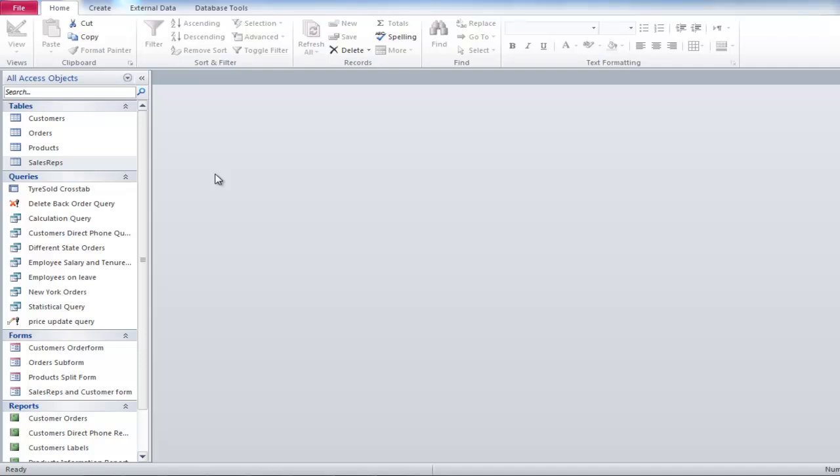In this tutorial, we will teach you how to import Excel and text files into Microsoft Access. Microsoft Access allows users to import data from other programs. This saves time and speeds up the process of data integration.